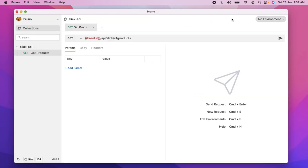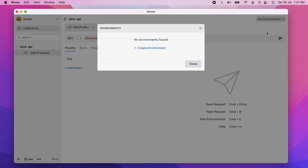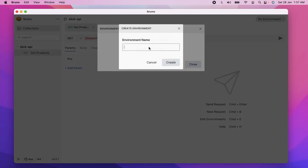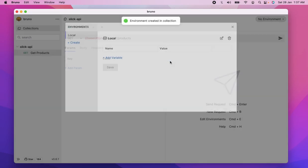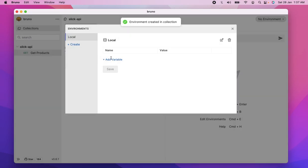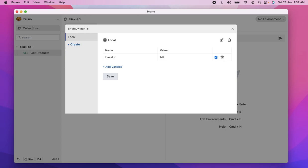Now this, I'm going to create an environment variable. So there's no environment in this collection, so I'm going to create an environment. I'm sorry. I'm going to call it as local. And in this, I'm going to add a variable base URL. I'm going to see that that's HTTP localhost 9000. Save that.